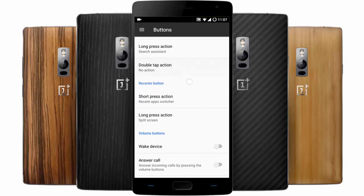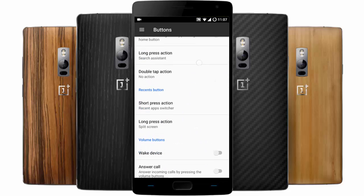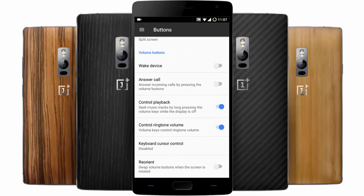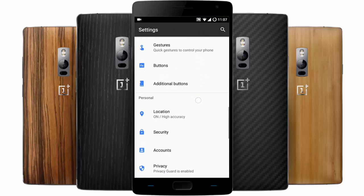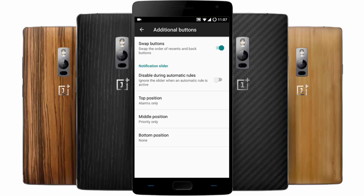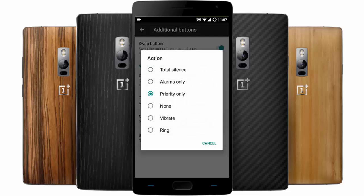You can even customize the home button, recents button, and volume buttons. You get full control over all these button features, and there are additional button settings you can configure. These are the alert slider options you can customize as well.